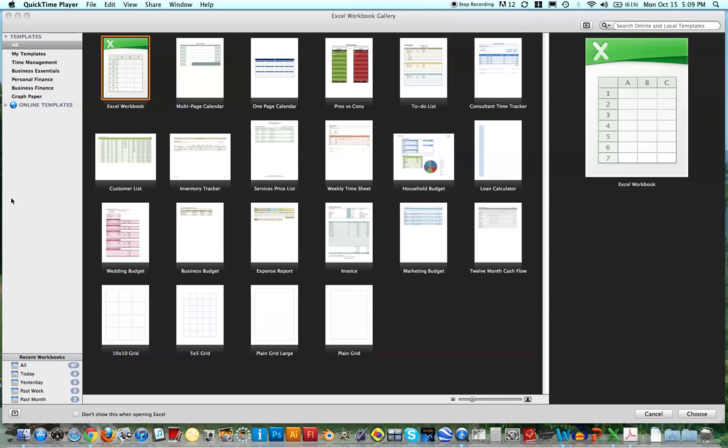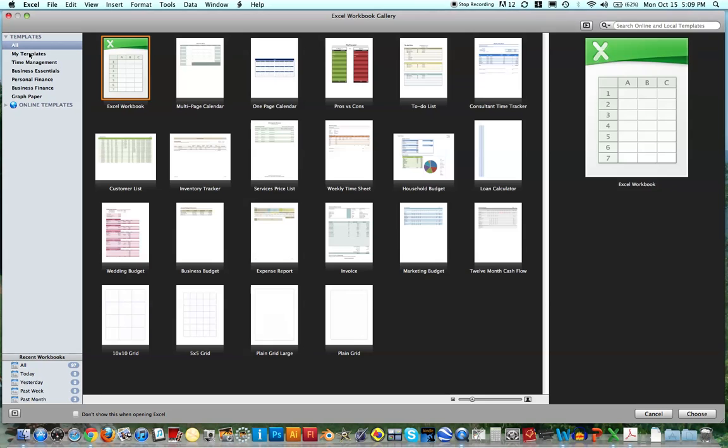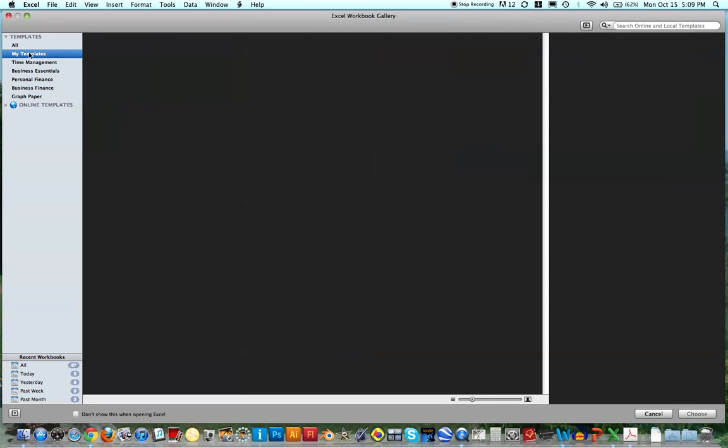When opening Excel, usually it takes you to this Templates page. I really like this Templates page, I just want to show you briefly. If you go to My Templates, these are things that you've saved, and I haven't saved any.